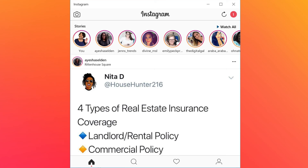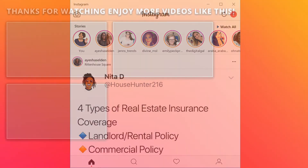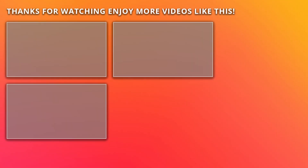I wanted to share this app with you — it's 100% free. So if you have a PC, go check out the Instagram app in the Microsoft Store. That's it for today and I'll see you on Instagram. Peace!